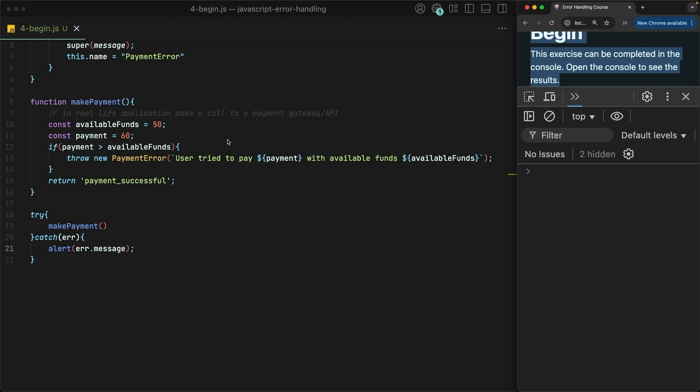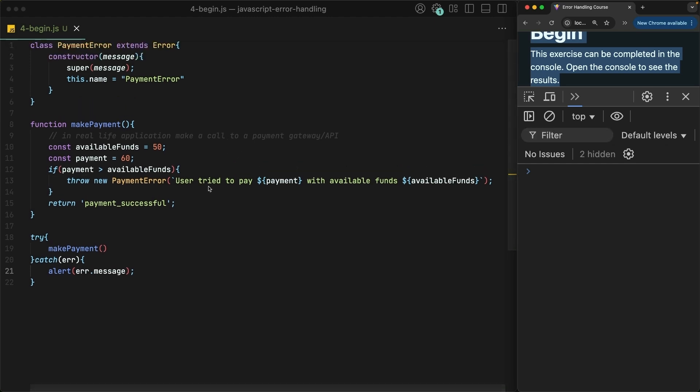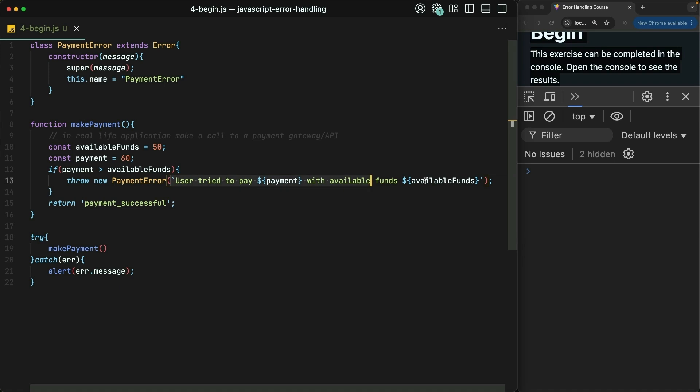Well, we could check the message here that the payment error provides, but that gives us a lot less flexibility to have precise and most helpful messages with dynamic content included in it.